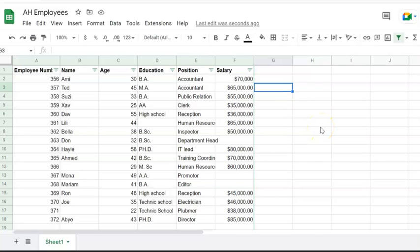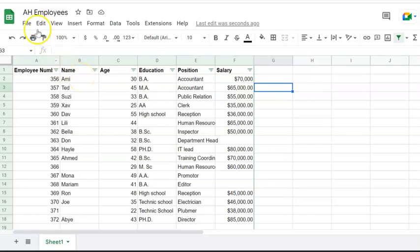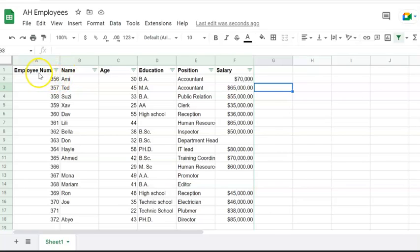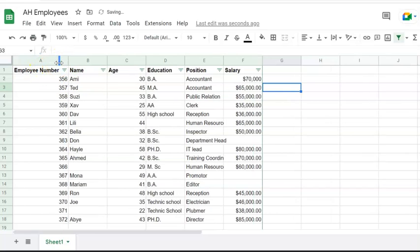Hi, here I'm going to show you how to filter or screen missing data or information. Here I have an example - a list of employees for an HR company with their employee number, name, education, position, and salary.